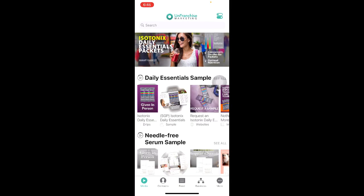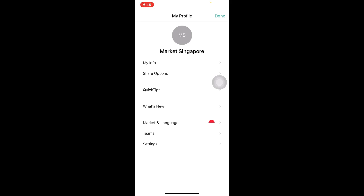Once you have successfully logged in using your username and password, the next thing you want to do is to update your profile. To do so, click on the bottom right button that says More and select My Profile. You will come to this page where you can select the first option that says My Info.